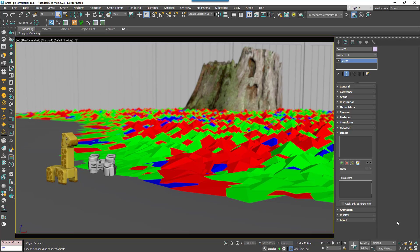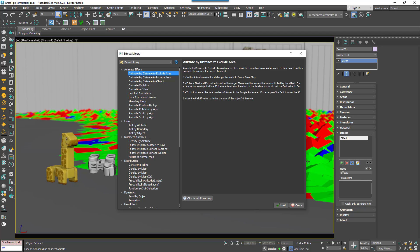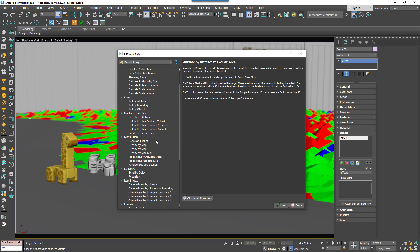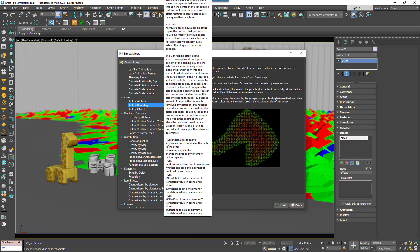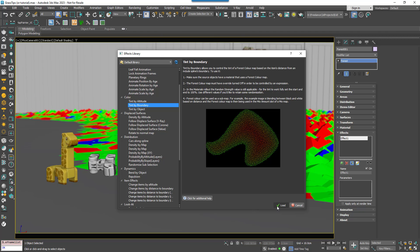Go to the Effects rollout. Click on Plus to add a new effect. Click on the Wand icon to open the Effects Library and navigate to the Colour group. Then select and load Tint by Boundary.